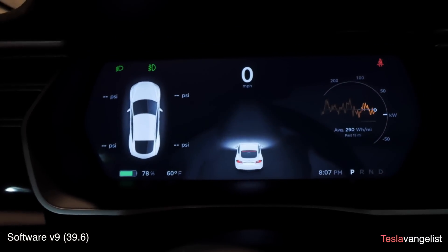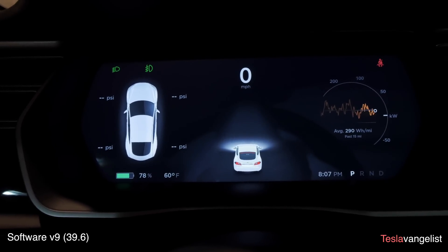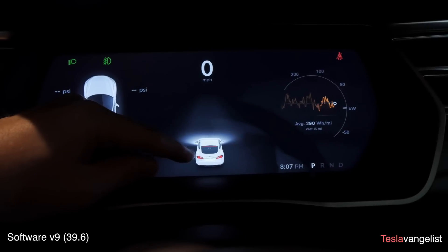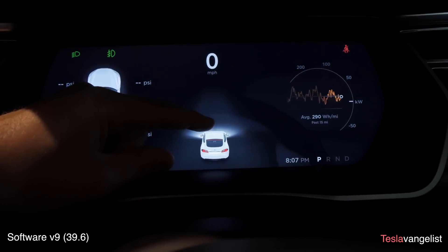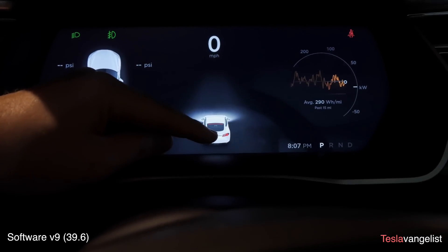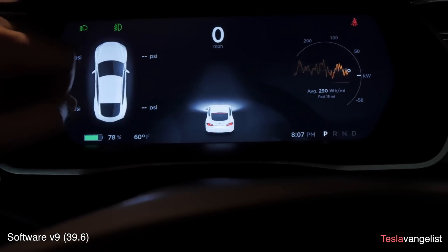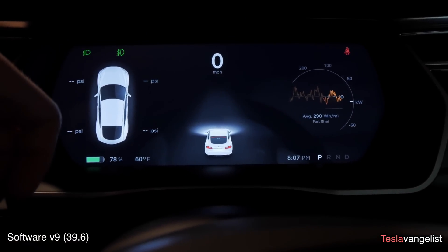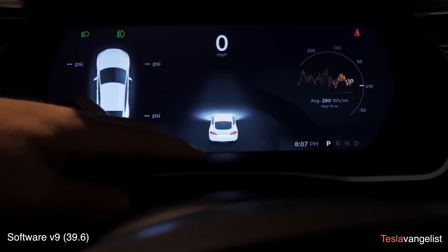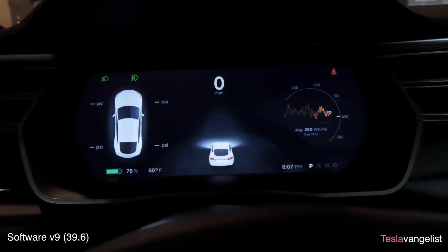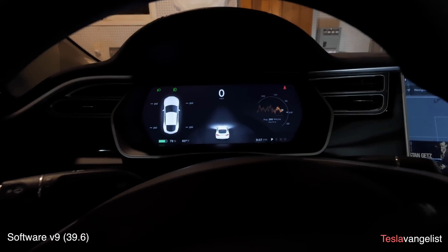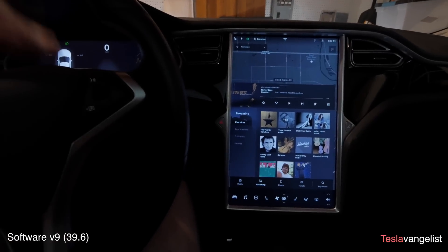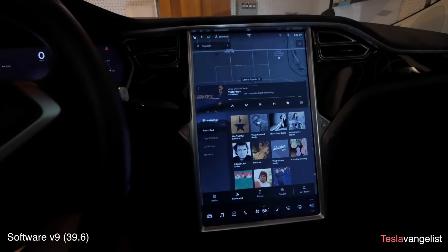In terms of the dash display, I didn't get the updated view since I have Autopilot 1. In Autopilot 2 and above vehicles, the car graphic is positioned slightly forward and now gives a live picture of cars around you. I did hopefully get the updated blind spot warning when you turn the blinker on, but I haven't driven with the new look yet, so I'll have to test that.